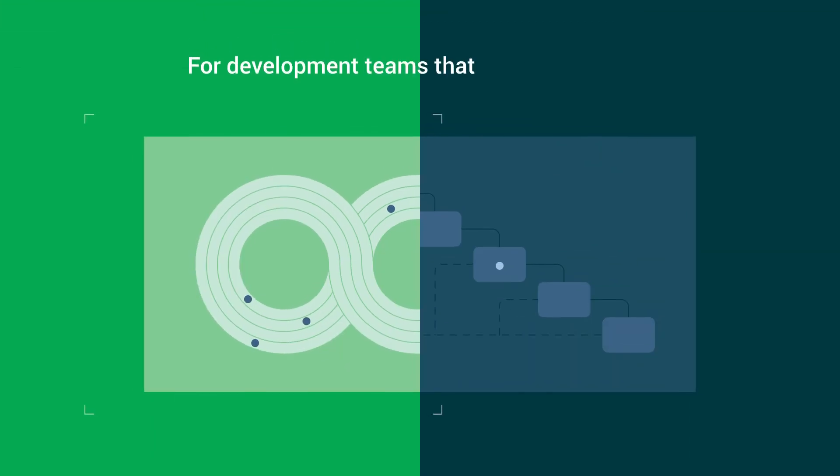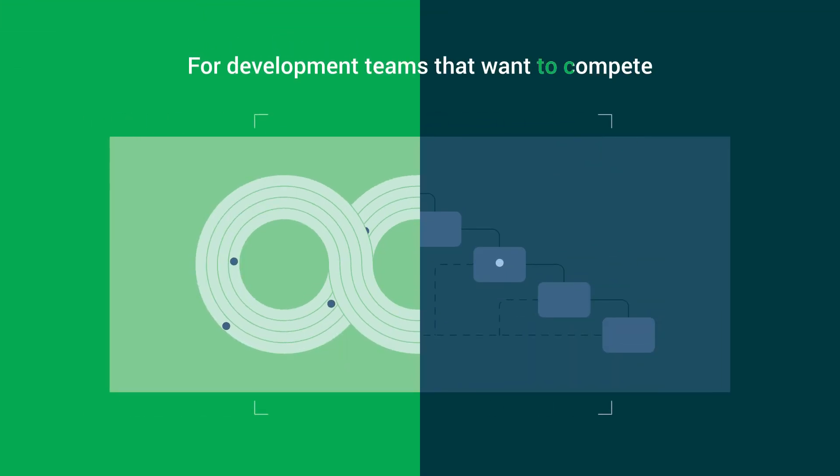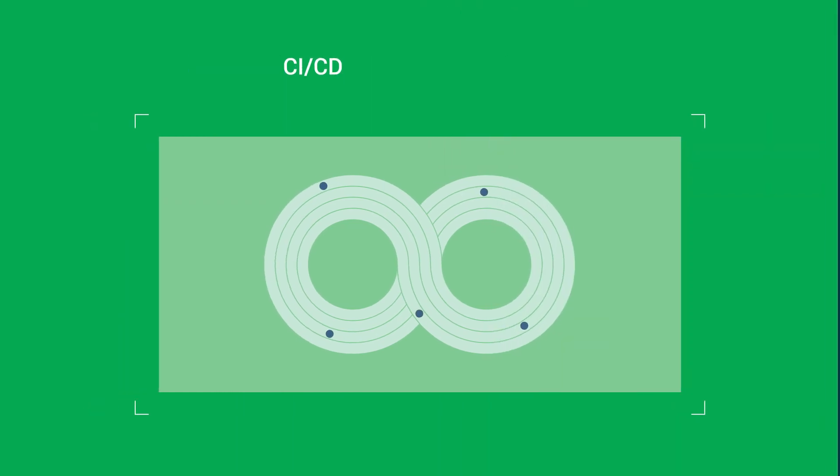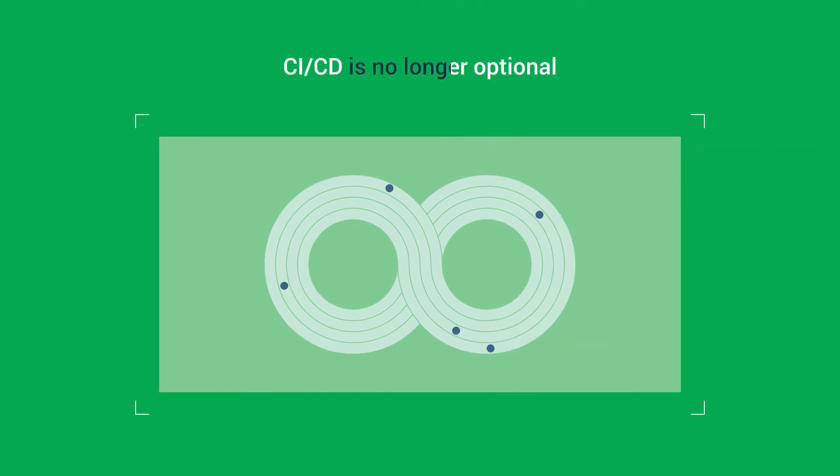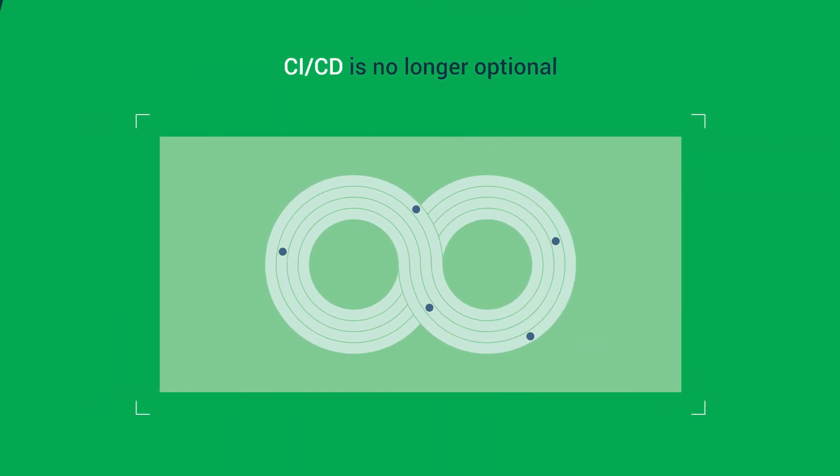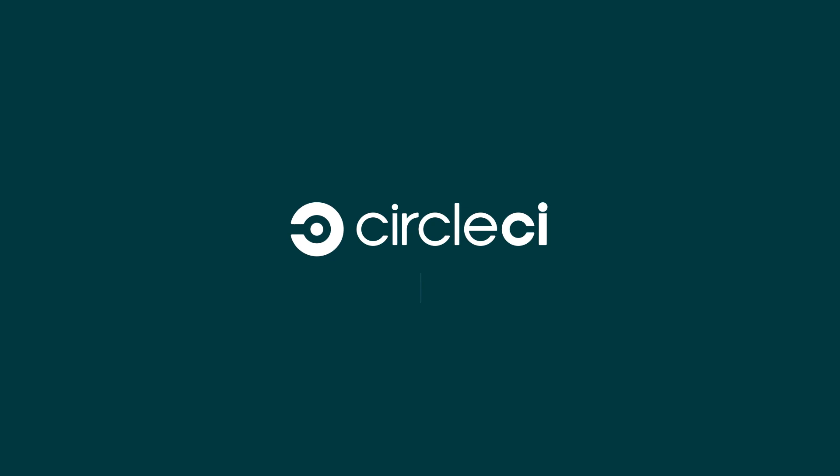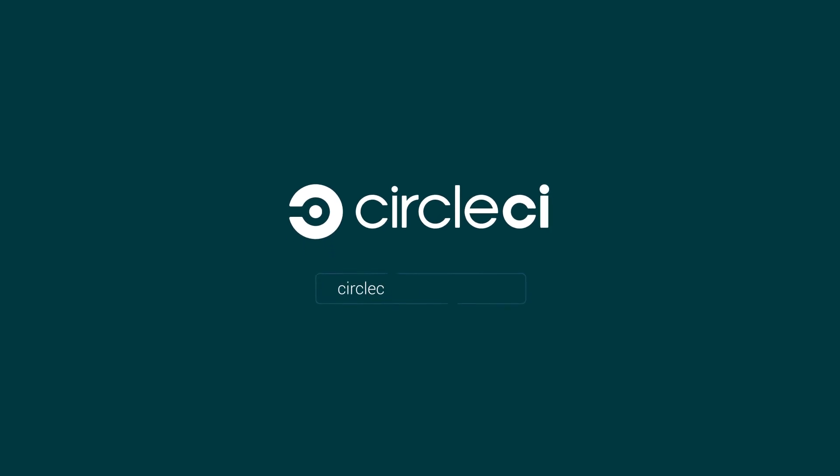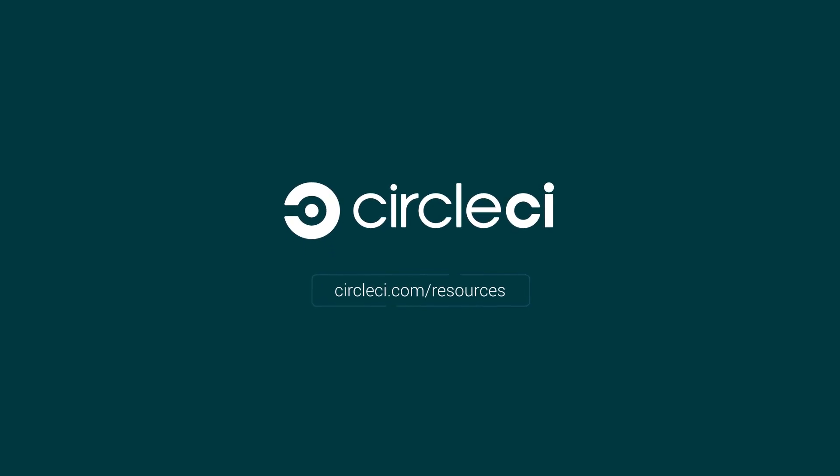For development teams that want to compete in a world increasingly defined by its incredible pace and scale of change, CI/CD is no longer optional. To learn more about CI/CD, visit circleci.com slash resources.